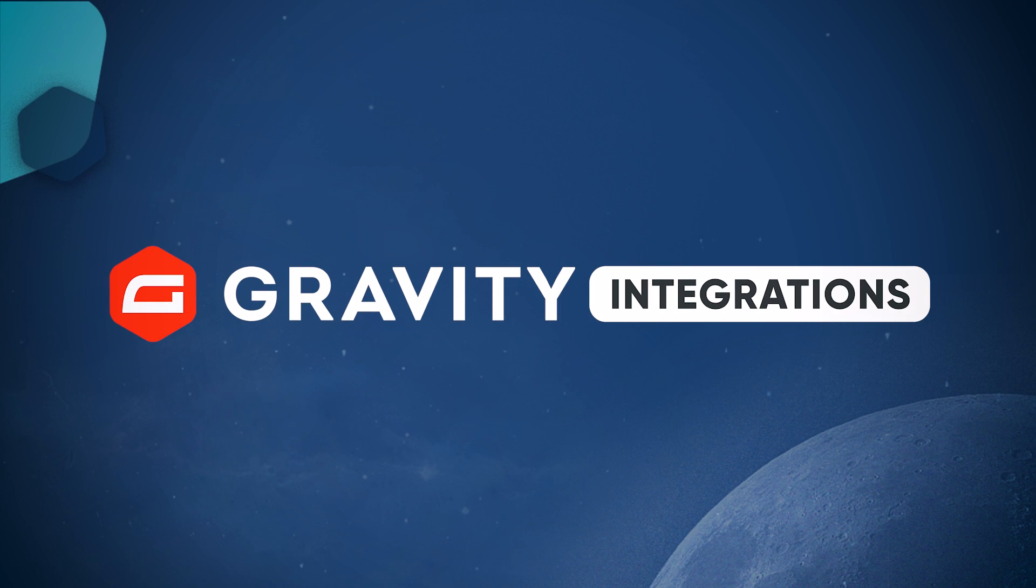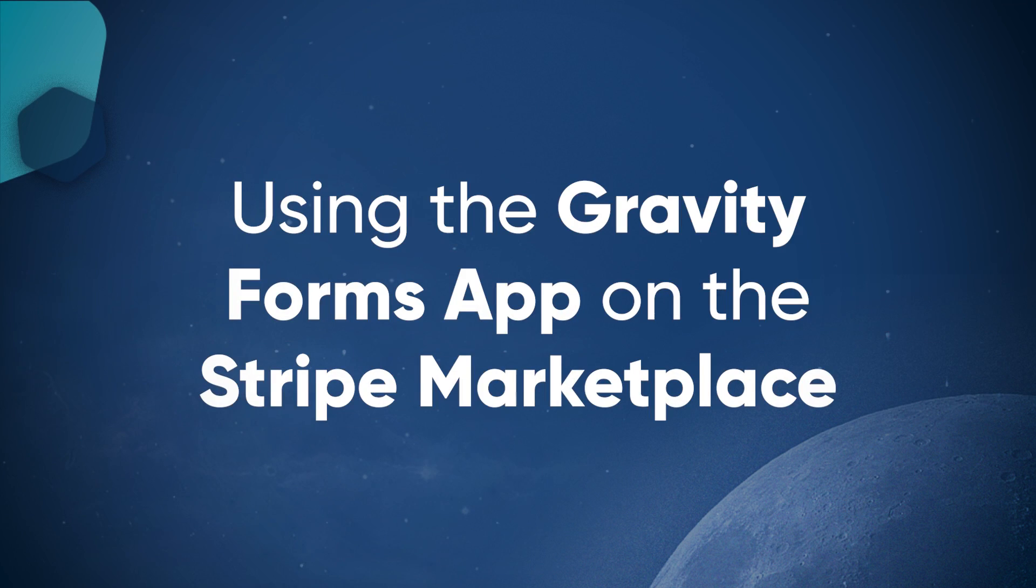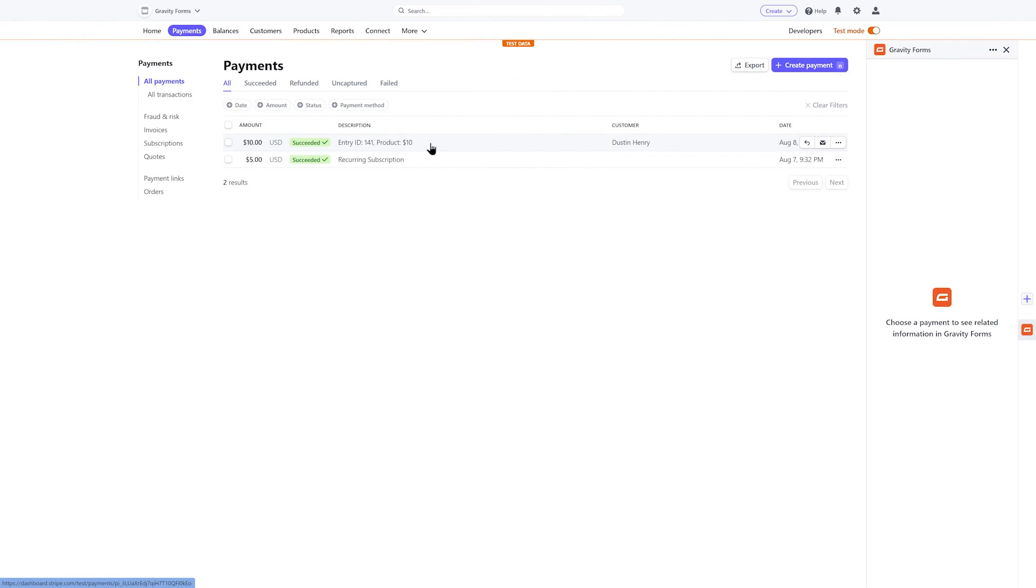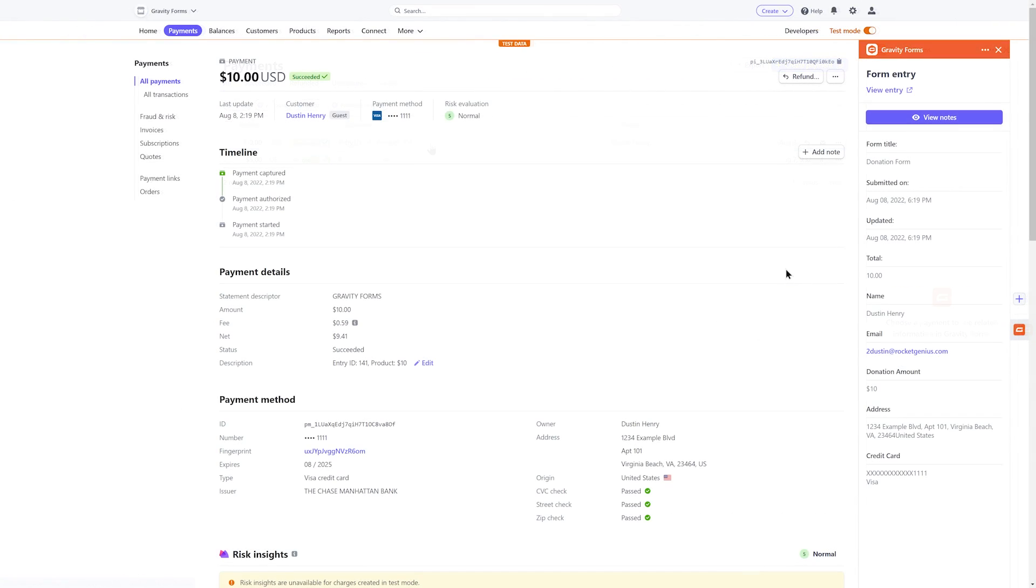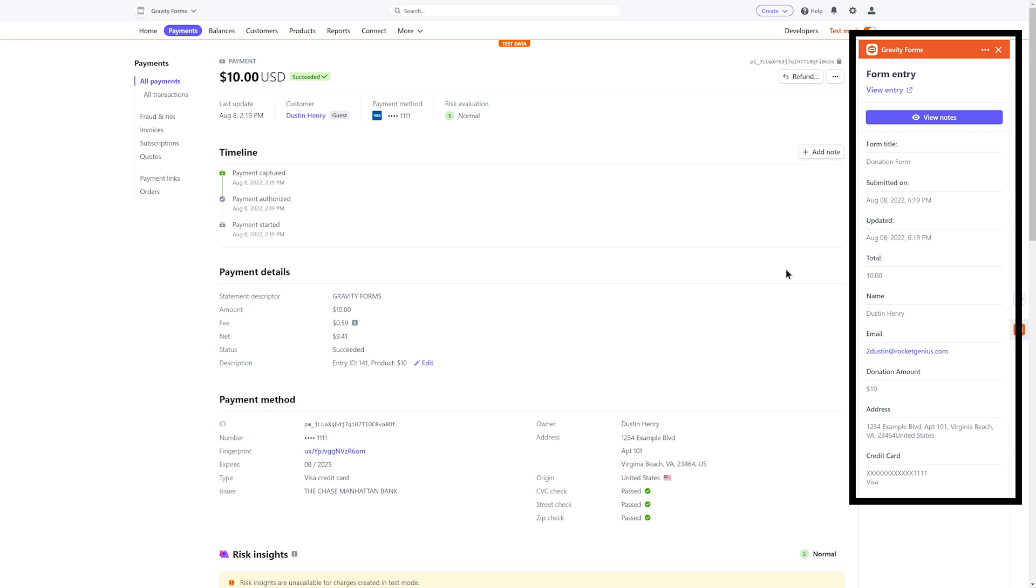Streamlining workflows and syncing data across tools reduces busy work and makes for a more efficient business. With the Gravity Forms Stripe app, you will now be able to view all your Gravity Forms entries within your Stripe dashboard, as well as add notes.